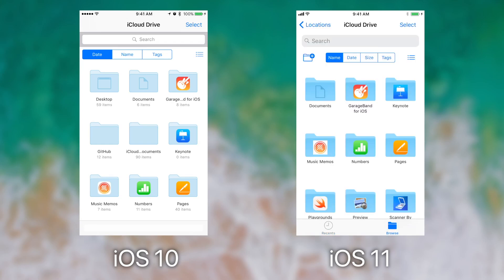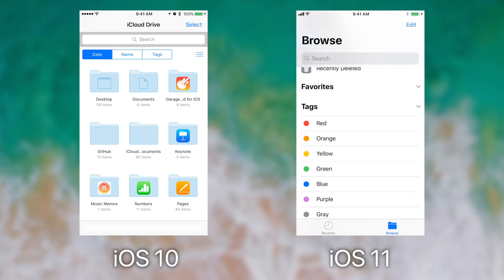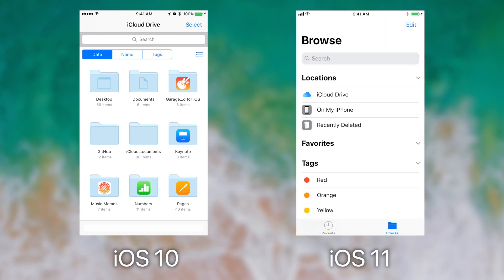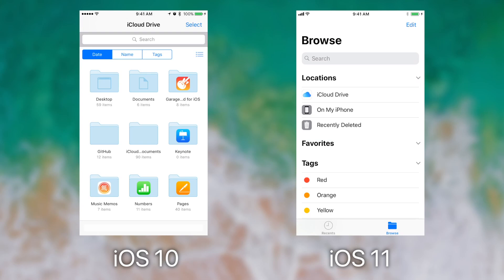iOS 11 also brings the ability to see other apps other than iCloud Drive. Google Drive, OneDrive, and Dropbox have planned support for this in the future and you'll be able to tap edit and then enable or disable apps that can show files within the files app.